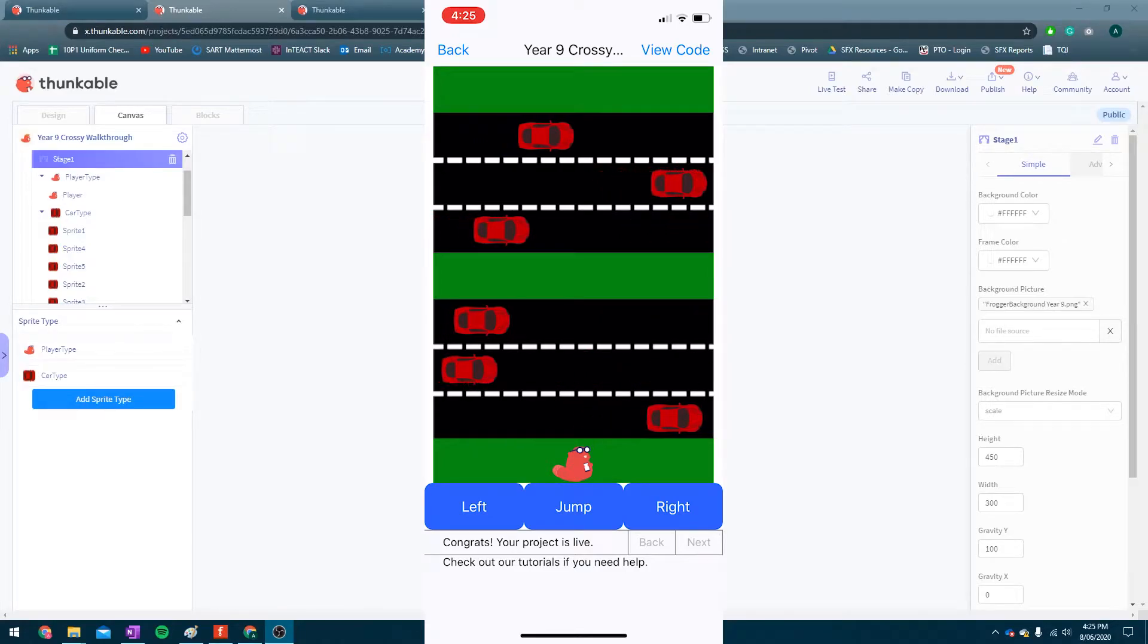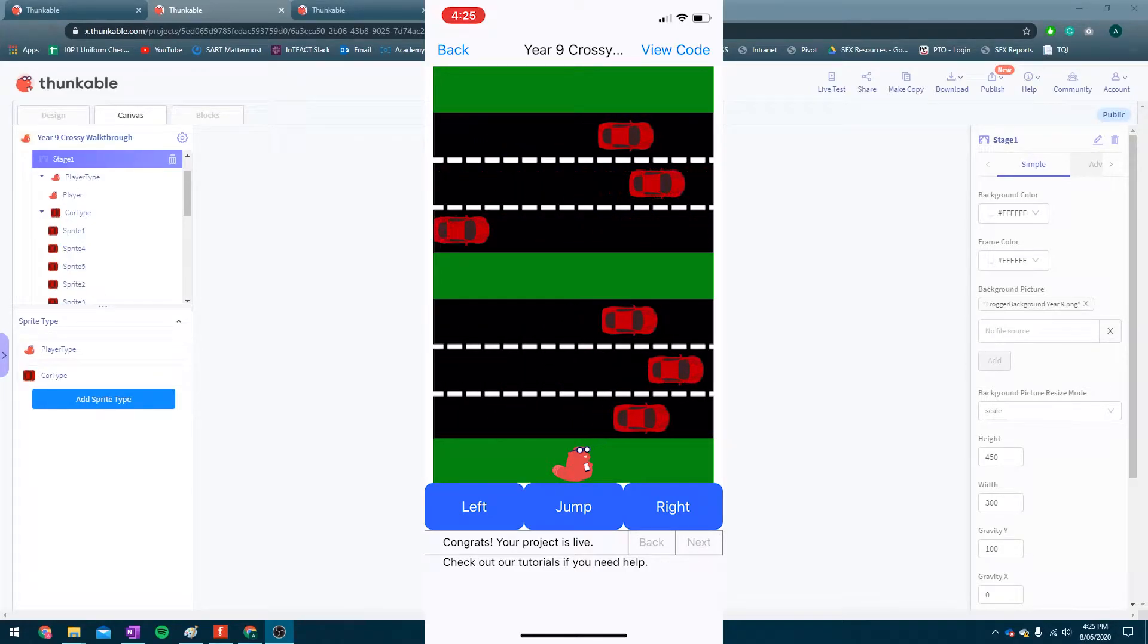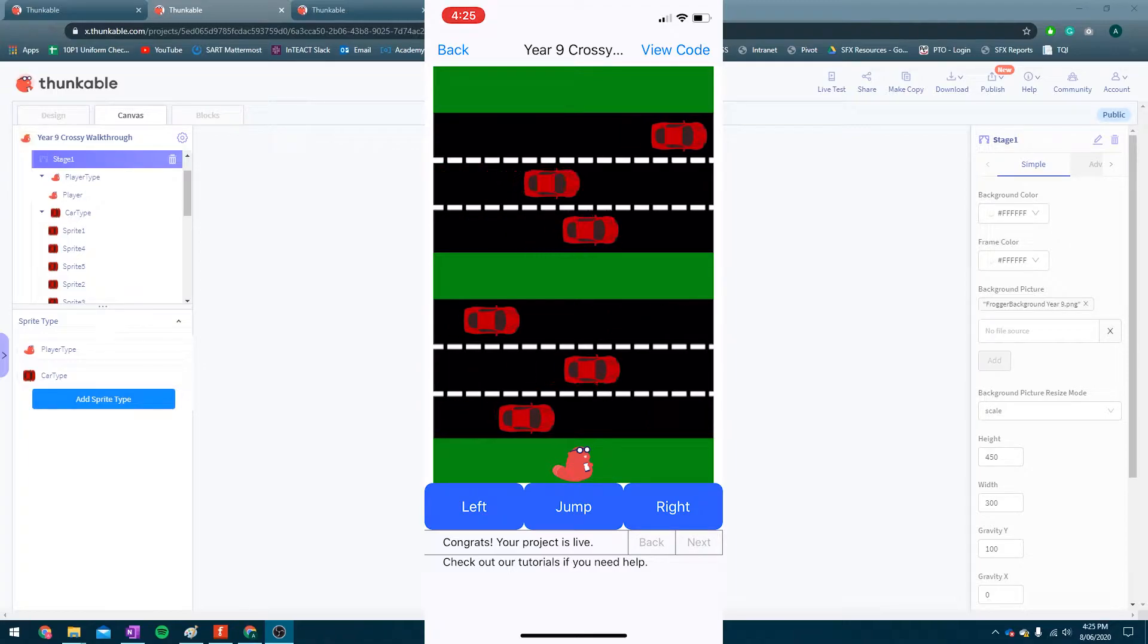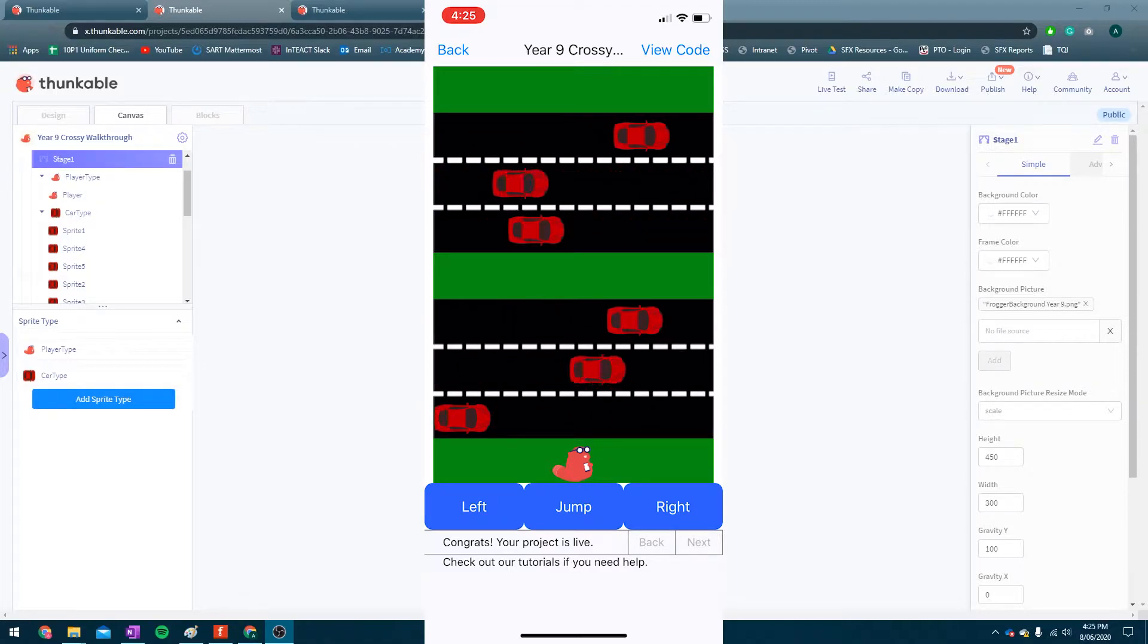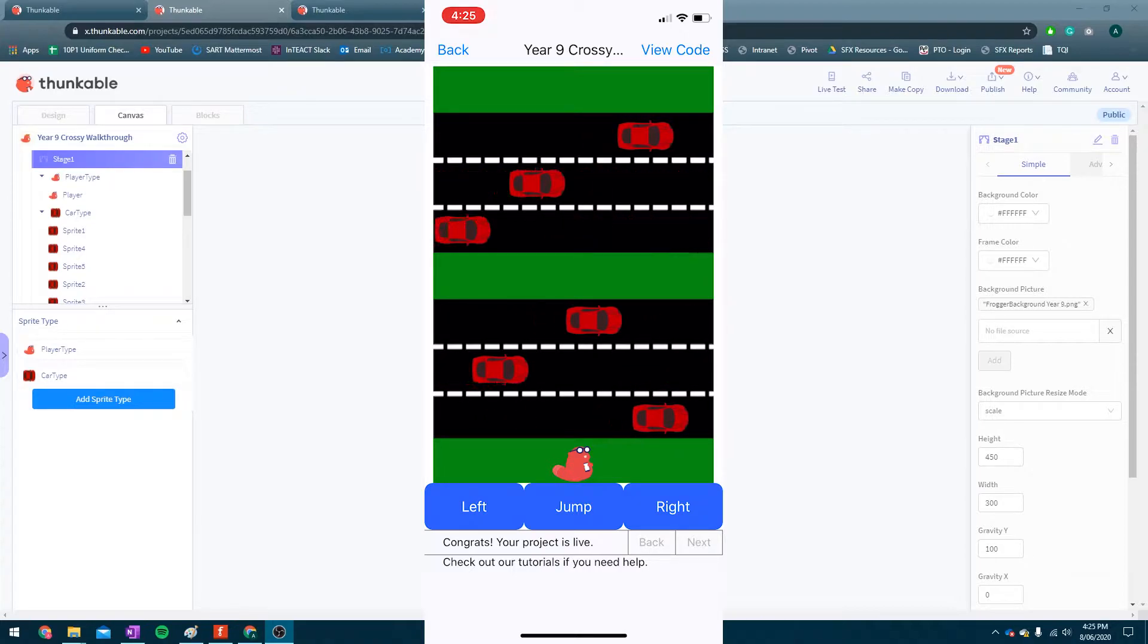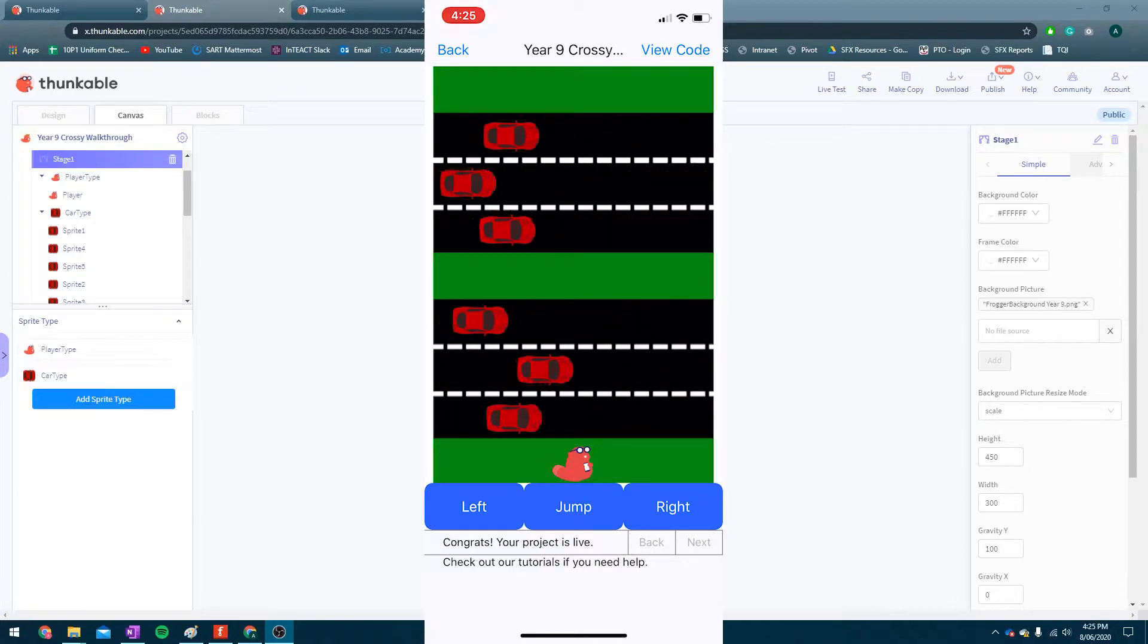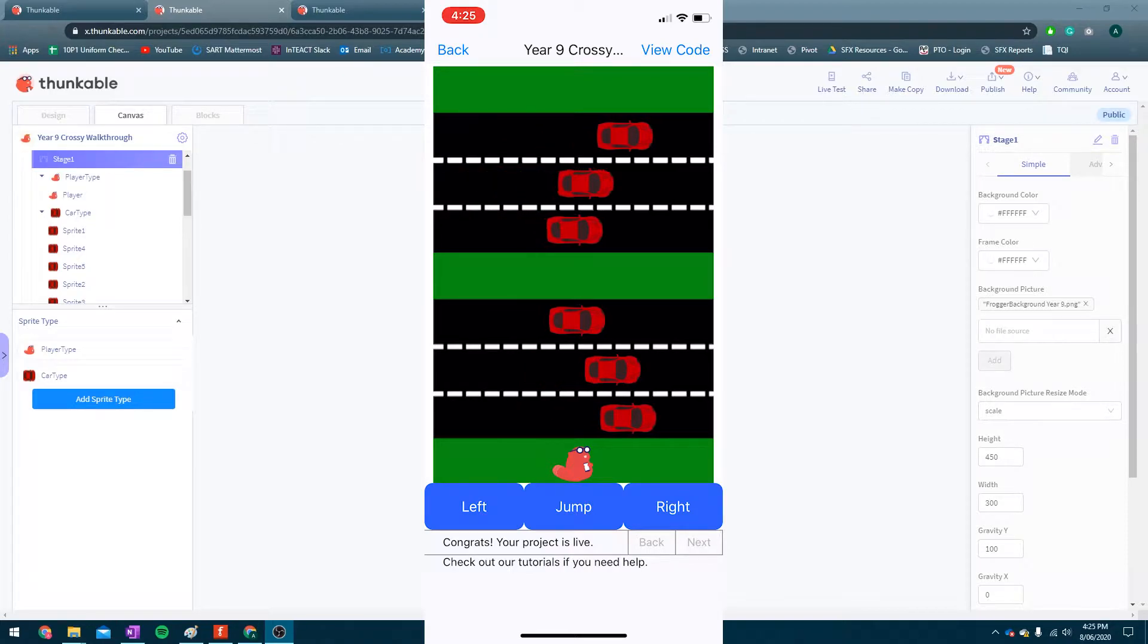Hey everyone, this here is going to show you how you can make a Crossy Road slash Frogger type game in Thunkable. So this is going to be a video in a few parts. I'm going to show you bit by bit how to do certain parts of it, and I'll show you what happens if we die just quickly and if we win.